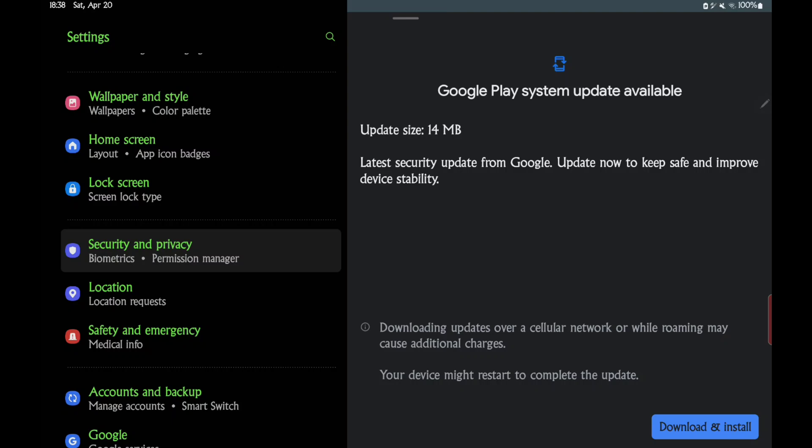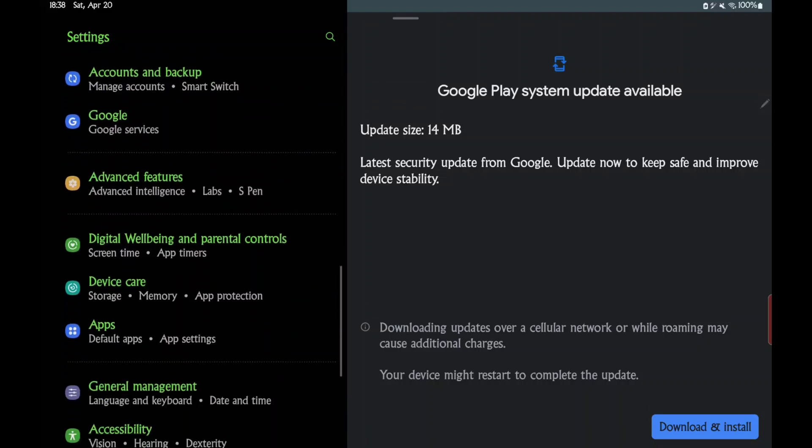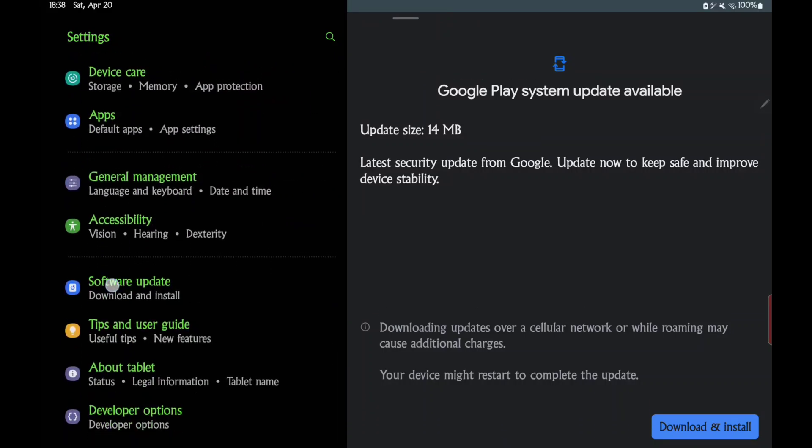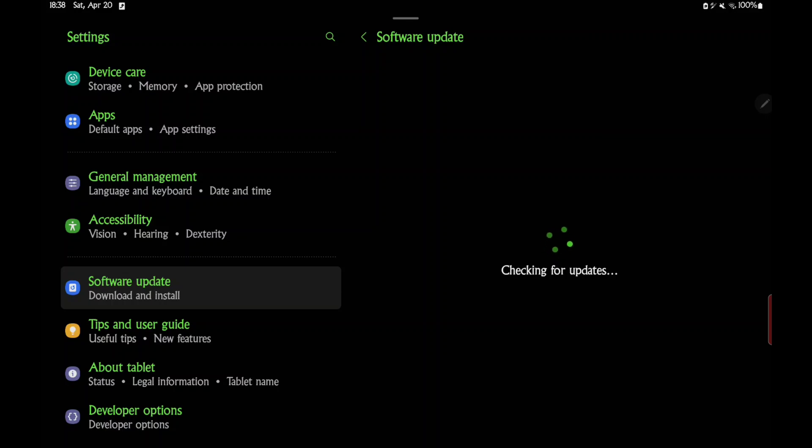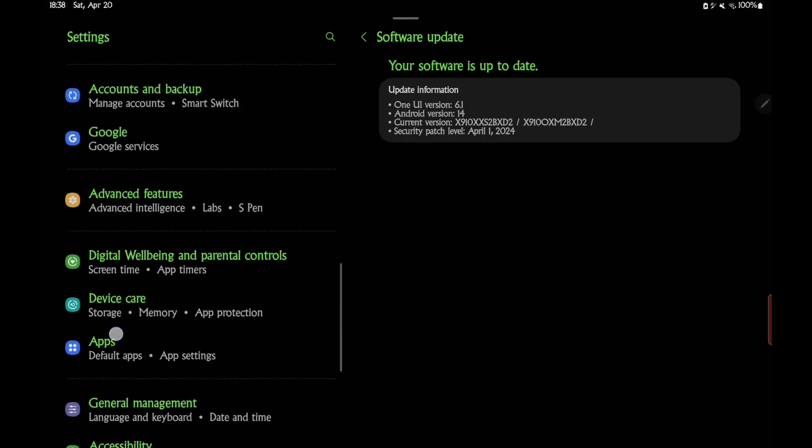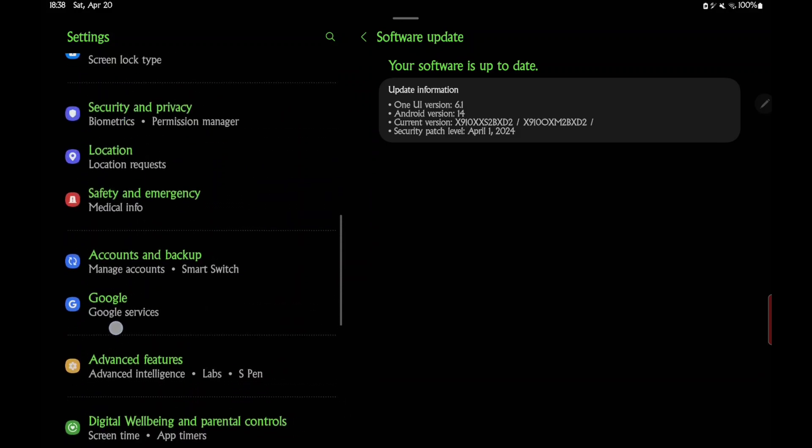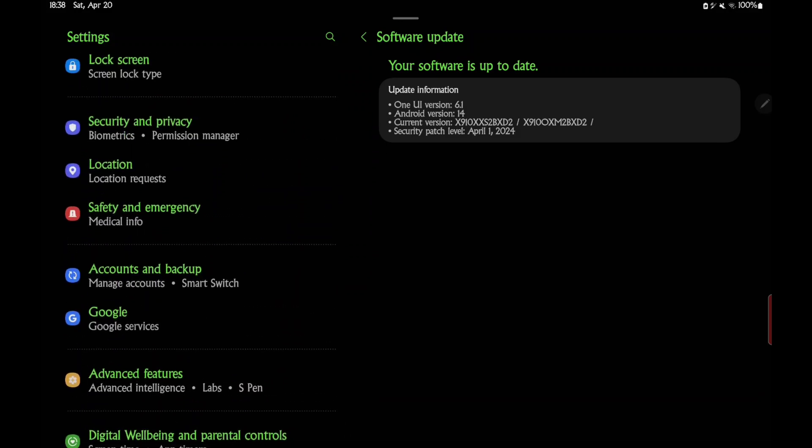It's not in your normal... when you go to Settings and Software Update, you'll go download and install, and as you can see it'll say I'm up to date. So that's not a normal update that you do. You have to actually look for it.